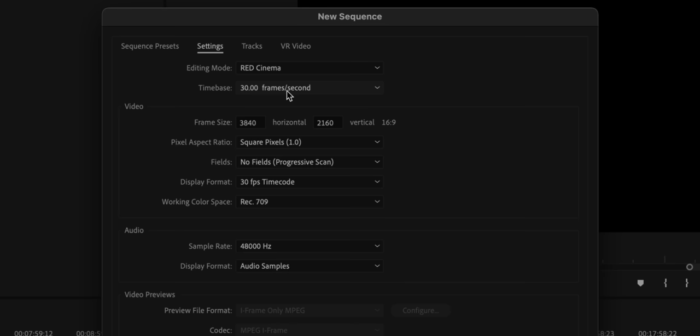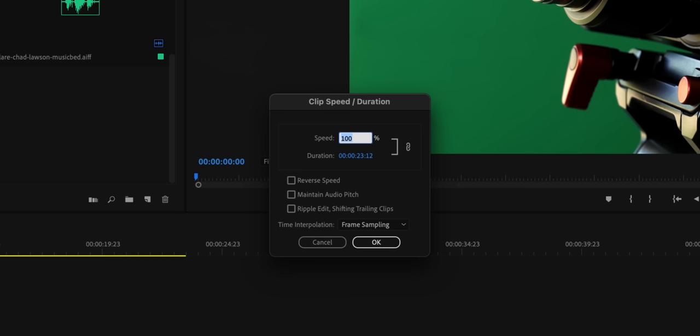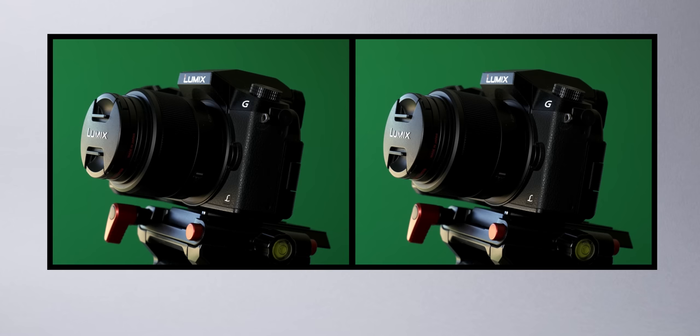Create a sequence in 24 frames per second and chuck your footage in. Adjust the speed of your shot to 80% and choose frame sampling. This will slow your 30 frames per second down to 24 and help sell the slow motion feel even more.